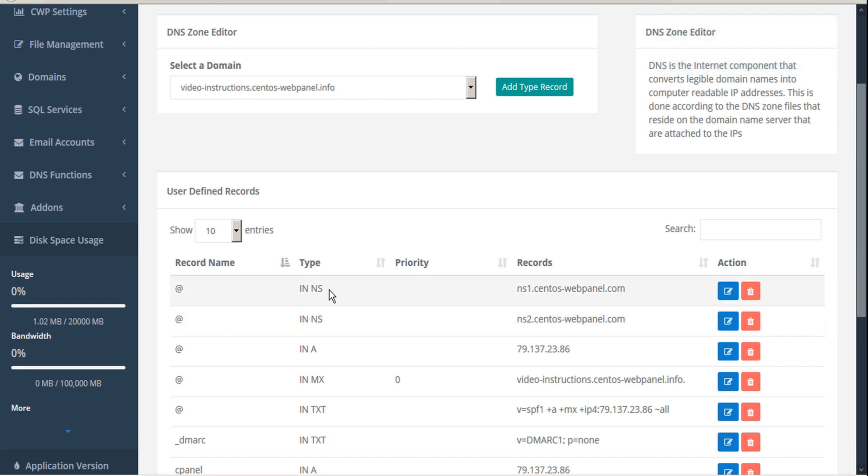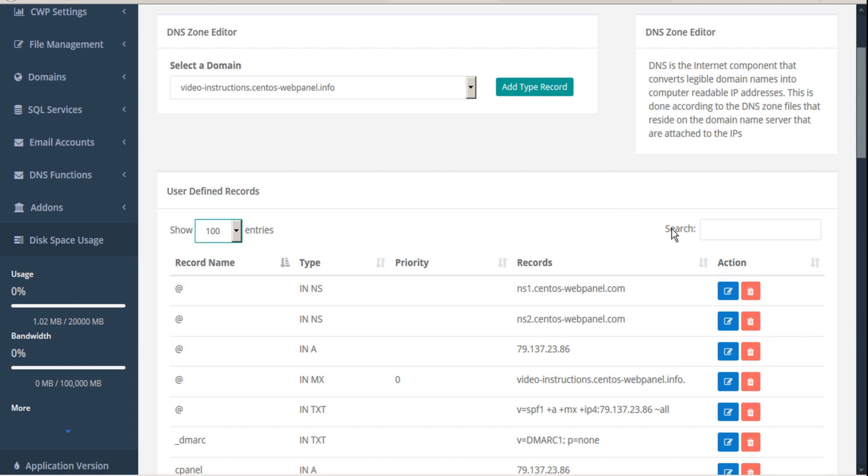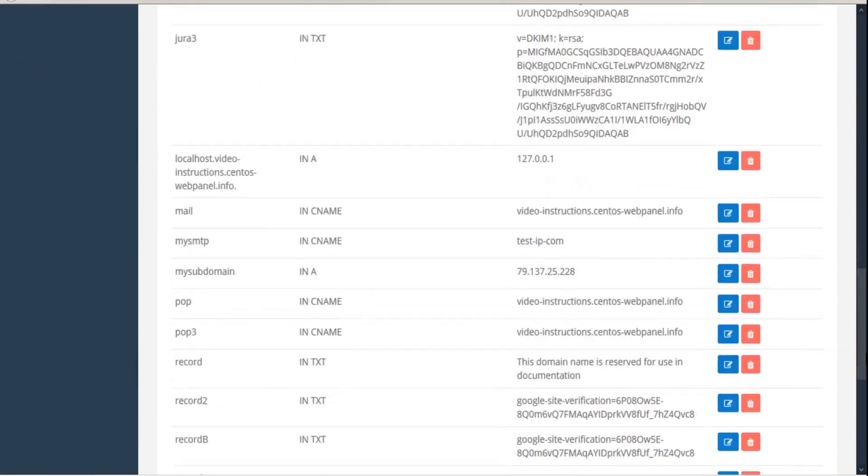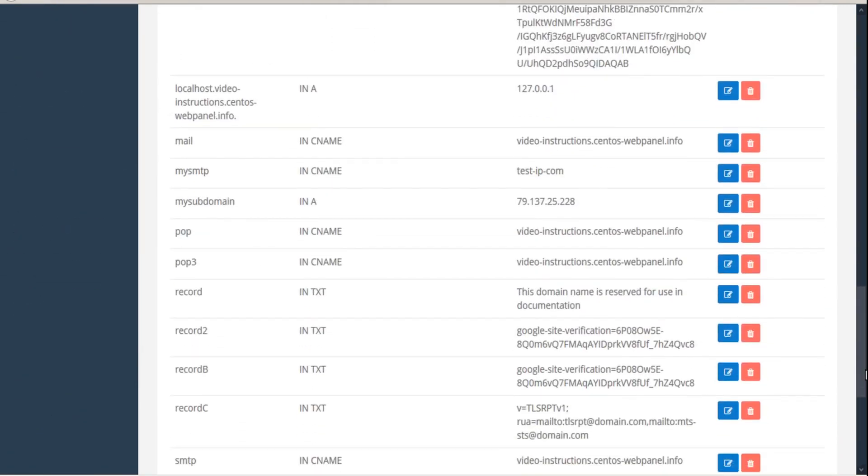And it saves our record. We can expand our table and scroll down to find the record we just added here.